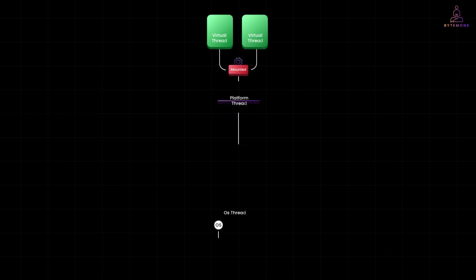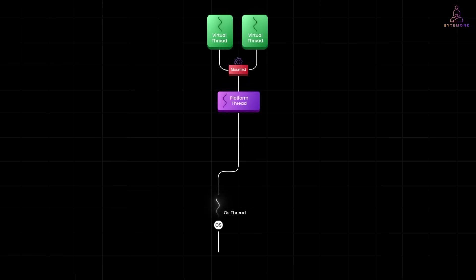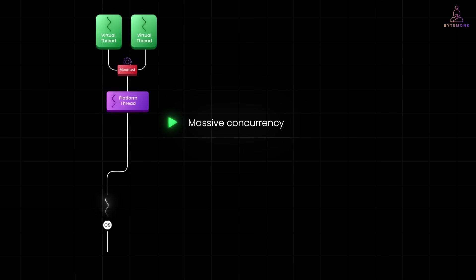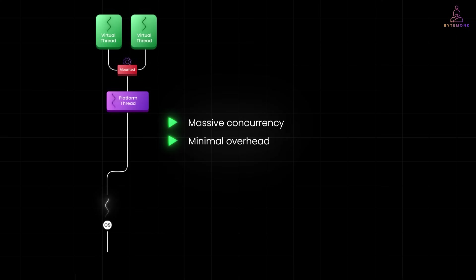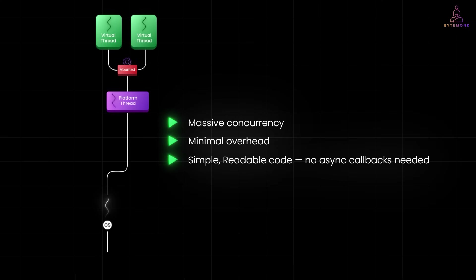Under the hood, these threads are extremely lightweight. They share a small pool of actual OS threads, and the JVM handles all the scheduling. If your virtual thread blocks, say waiting for IO, it simply yields control without blocking a real thread. And that's the magic of virtual threads. Massive concurrency, minimal overhead, simple readable code, and no async callbacks needed.